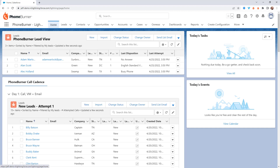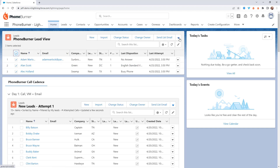Before we dive into the nitty gritty, let me give you a quick little overview of the home tab within the PhoneBurner app once you've installed it into your org. Everybody will have access to this home page where they're going to see a list of all of their leads, and they can even launch a dial session right from here.